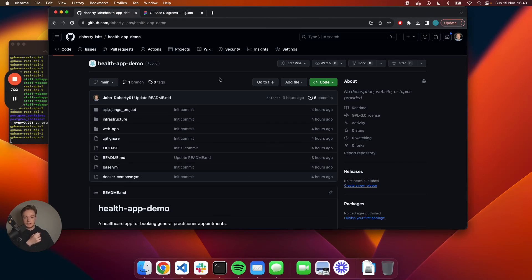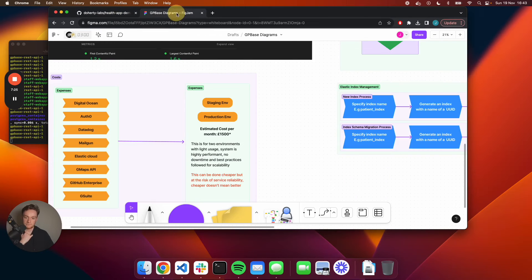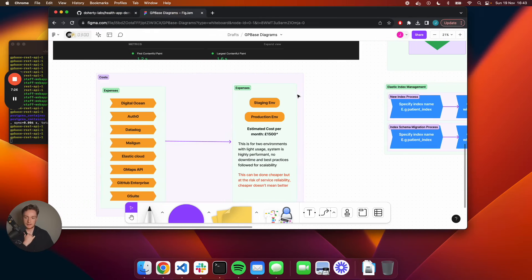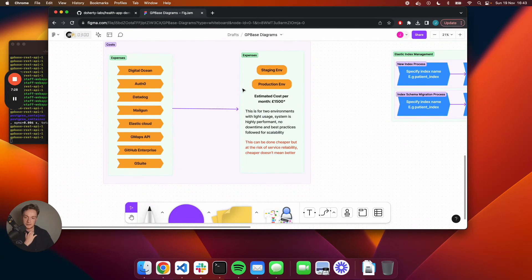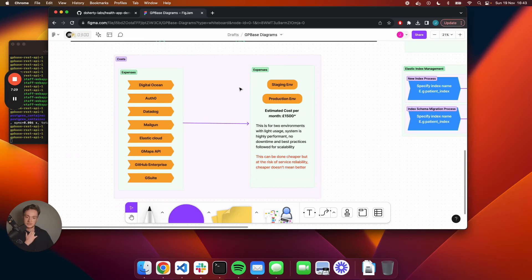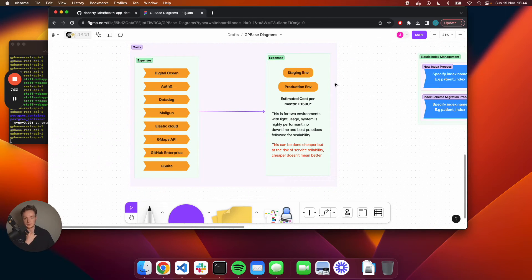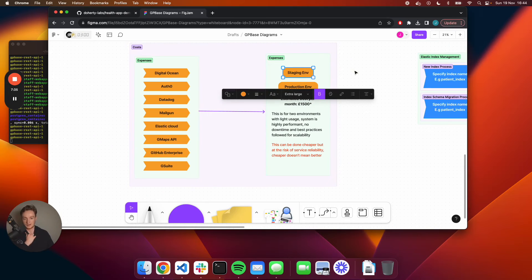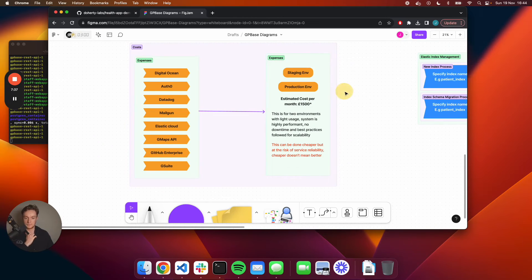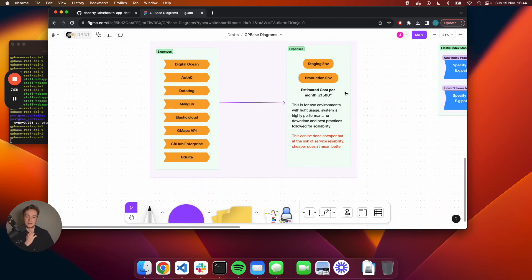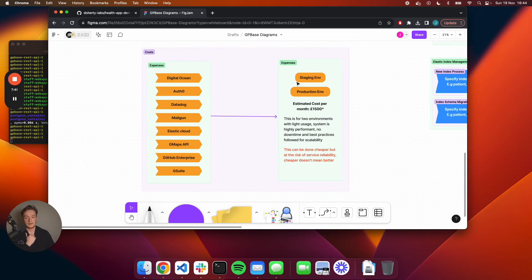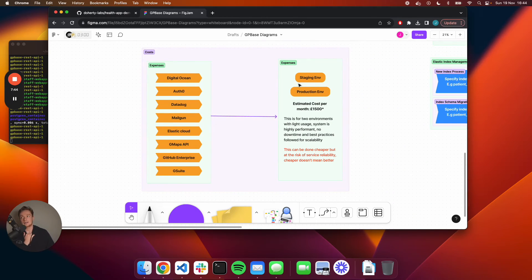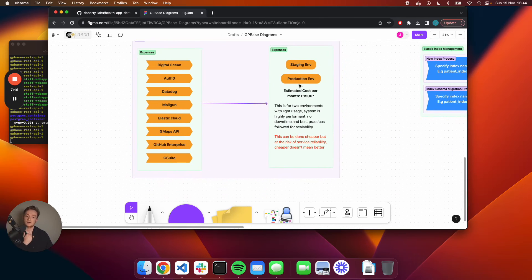Right now, for me to run this product, to have both a staging environment and a production environment, it costs about £1,500 a month. And people would say, oh, you could do that cheaper, you could use something like Heroku, for example.